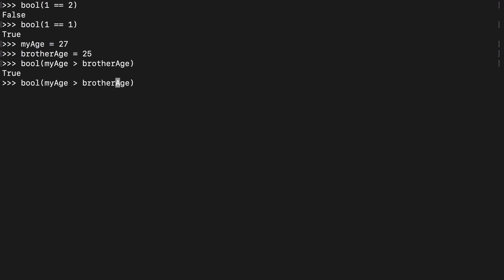Of course, you can flip that around to be false. I'd say that just about covers the basics, so thanks for watching.